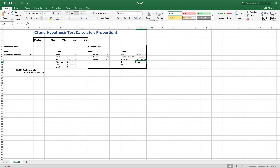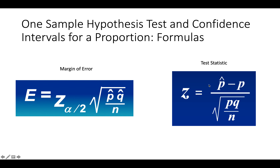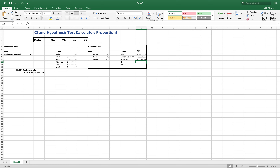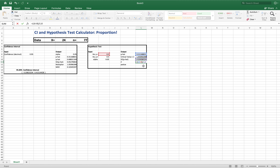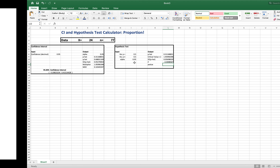Now the Z statistic: equals (p-hat minus p) divided by SE of p-hat. That's exactly the formula. And that gives us our Z statistic — about negative 3.3. Let's verify: our Z statistic is negative 3.304, which matches what we had in the previous analysis. We've confirmed the SE was calculated correctly and we have steps 1, 2, and 3.